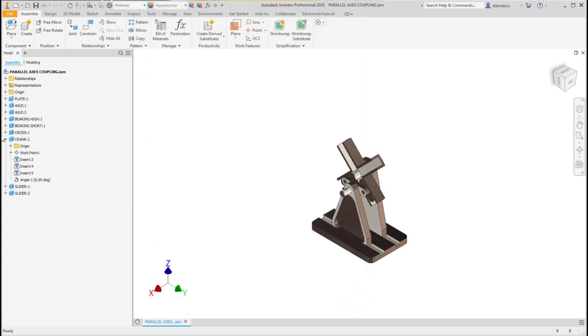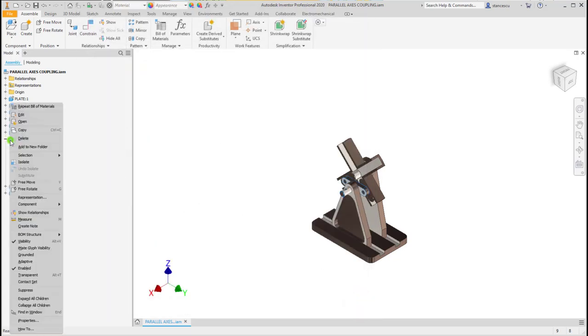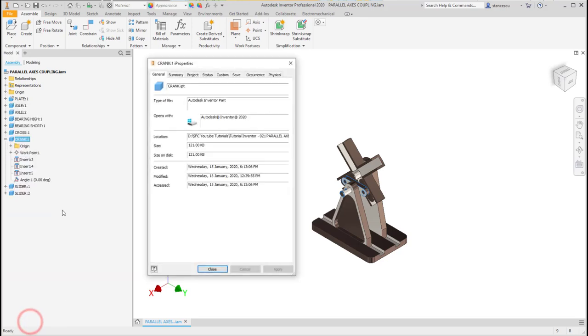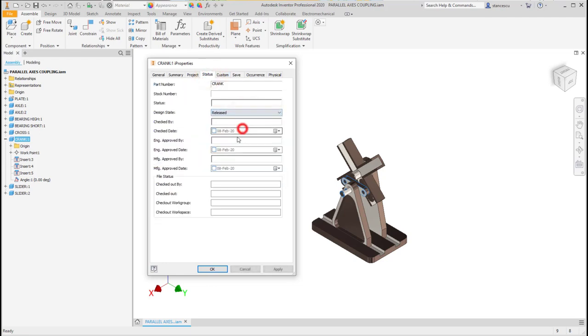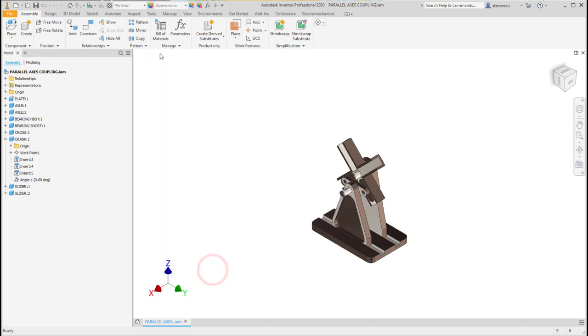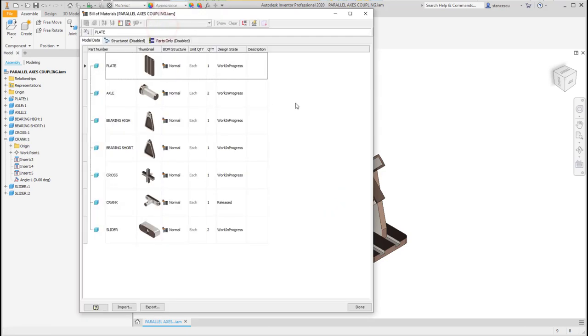And let's consider this component. Select I properties of this component. Crank. IPT. Crank. And go to status. Change work in progress to released. OK. And now, when we open again the bill of material, we see that this is released.